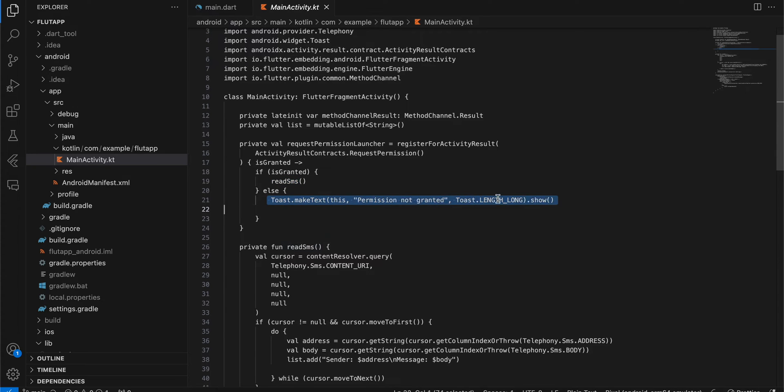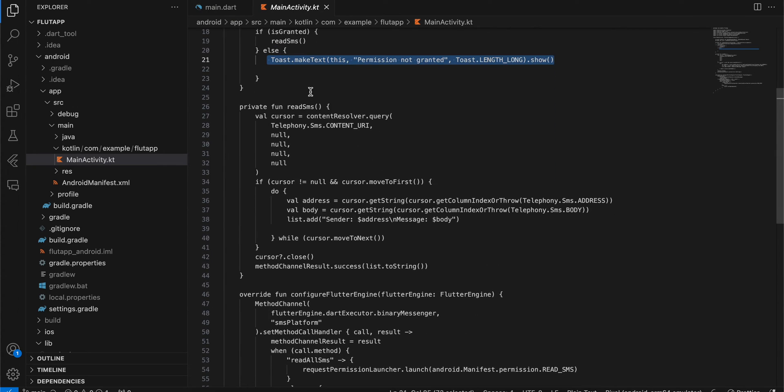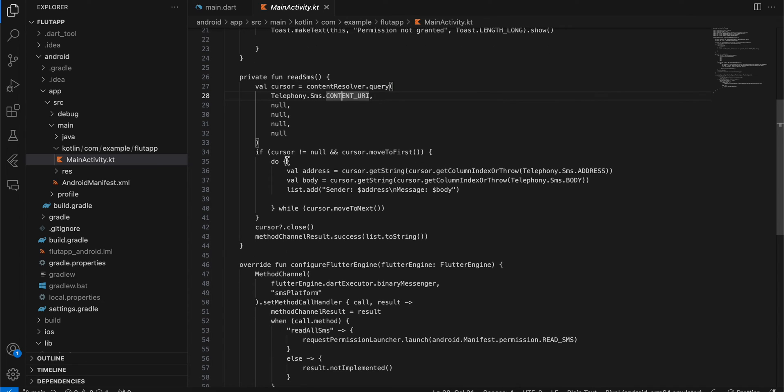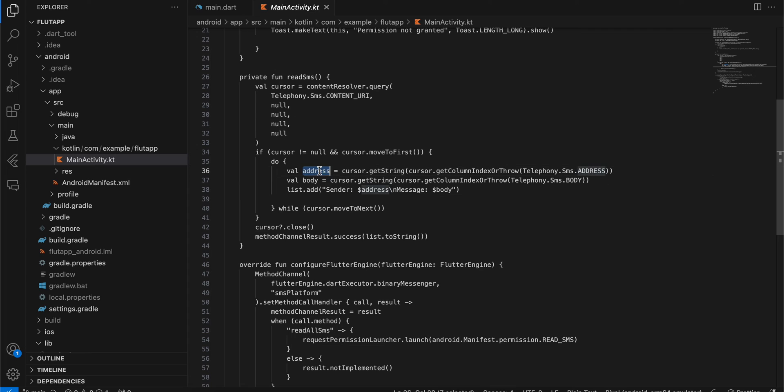Inside readSMS, we need to first create a cursor. Inside that, we will use Telephony.Sms.CONTENT_URI. Here we are just looping through that, and from that we will get address and body. Address is your mobile number, and body is the actual message content.